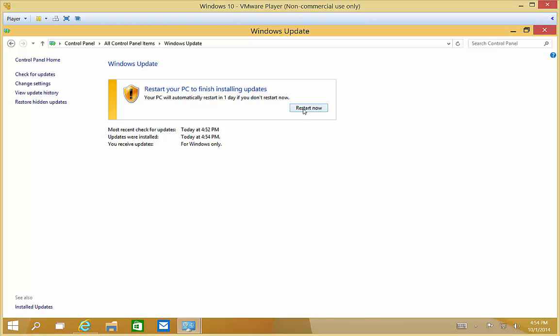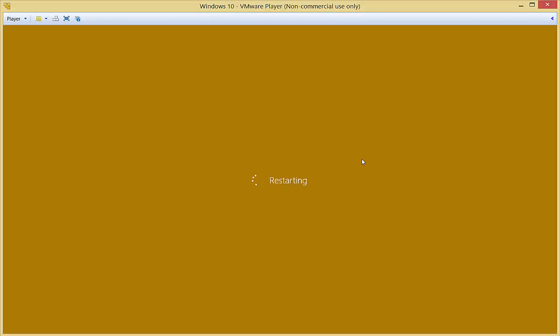We're going to restart our Windows 10 computer and go into the recovery options to see what kind of options we have in Windows 10.